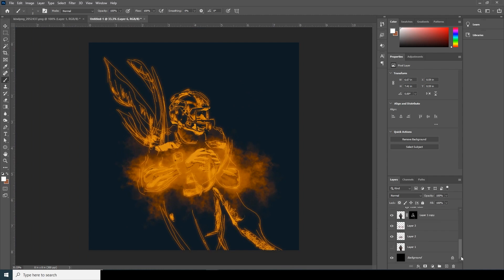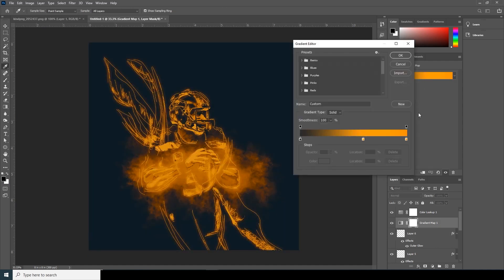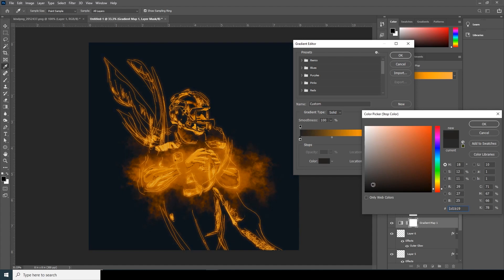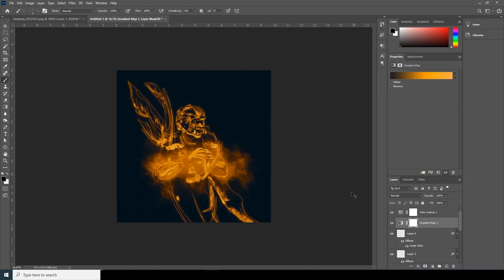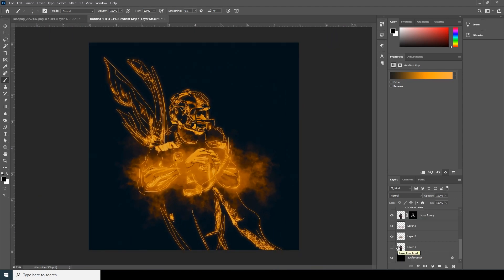Now let's do some color adjustment. Let's make this a little brighter — yeah, maybe somewhere around this. And let's change the black — maybe a little darker. Something like this. All right, and that's the final result.